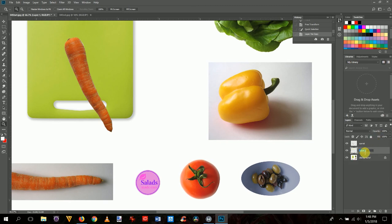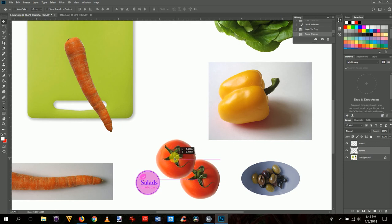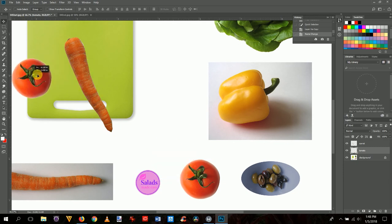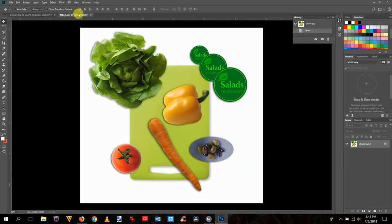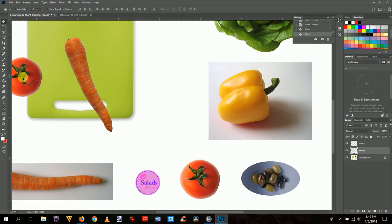Get the move tool with the letter V and move the tomato to where it appears in the final image — a little off the edge. Press Ctrl+0 to zoom back out and see the whole thing. That's close enough for what we're doing.